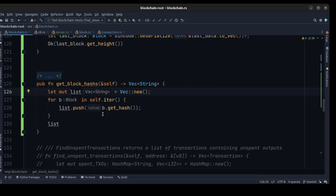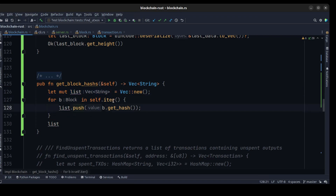Now we need a method that will allow us to get all of the block hashes from our blockchain. So we create a get_block_hashes method in the blockchain that returns a vector of strings. We create an empty vector, walk through the blockchain to get each block, push each block's hash to the list, and return the list.